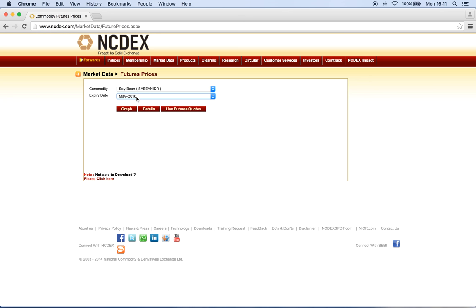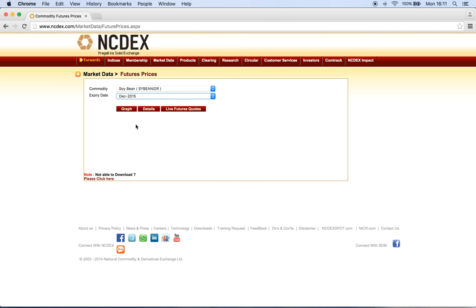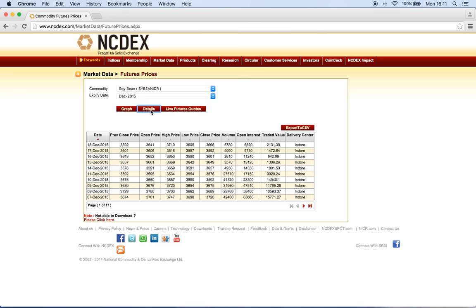For example, if I select soybean and select December 2015 as the expiry date, click on Details, it will show us the date of trade, the previous close price, the open price, the high price, the low price, the close price for that particular day, the number of volumes or trades, the number of commodity units traded, and open interest — which is the number of orders interested in either buying or selling.